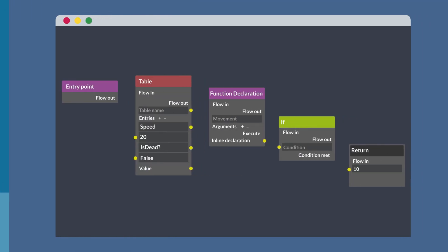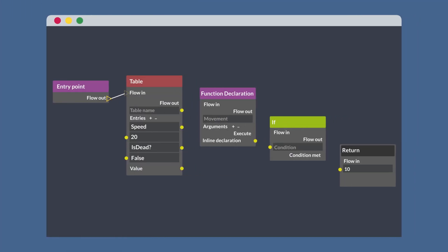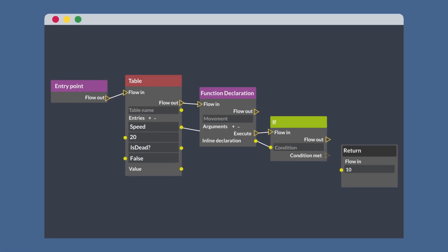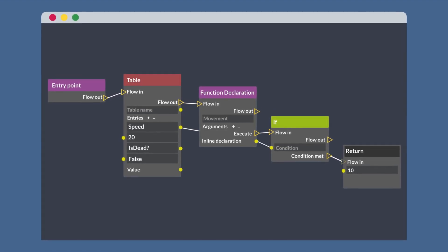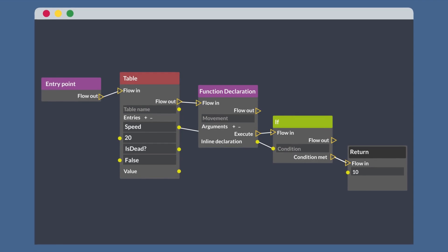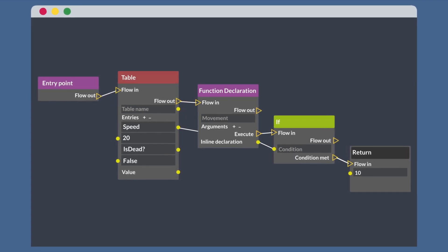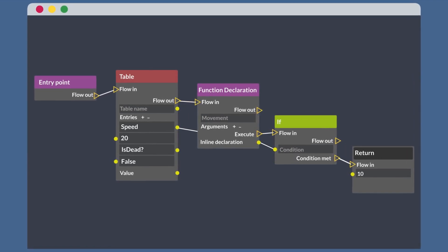Connect nodes to define the flow of your program. It's as simple as drawing lines between them. No complex code syntax, just a visually intuitive representation of your logic.